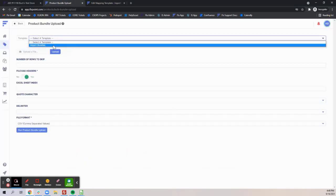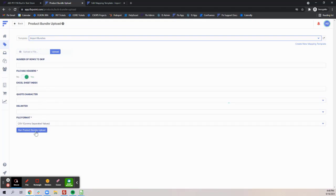Once the template is created and you select it, you'll want to select your file, configure your import settings, and hit run product bundle upload.